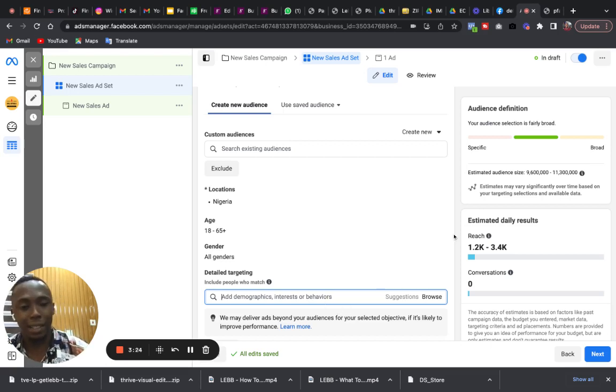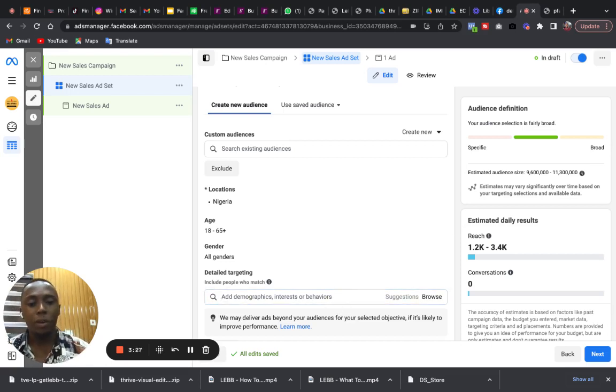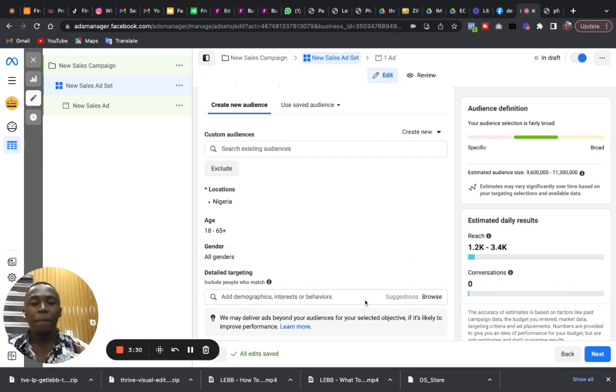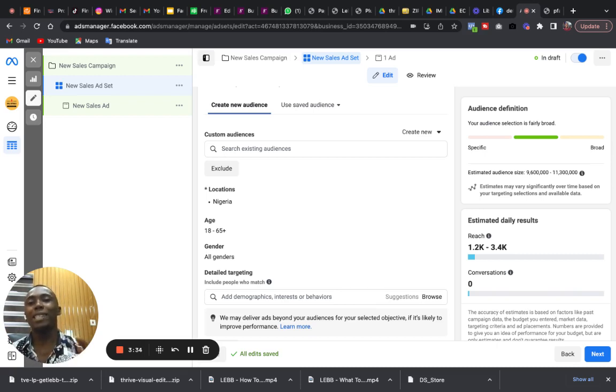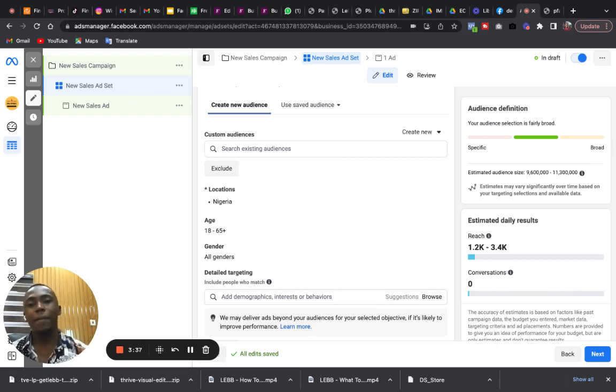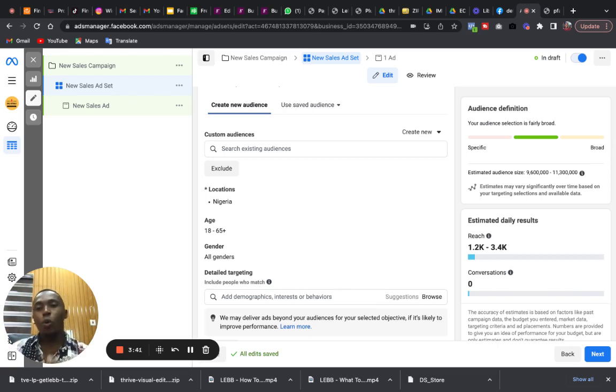And the right demographics. These are very important elements that has to be in your targeting options if you're using detailed targeting. But this is not where our focus is going to be because these ones are easy to see and easy to fix.